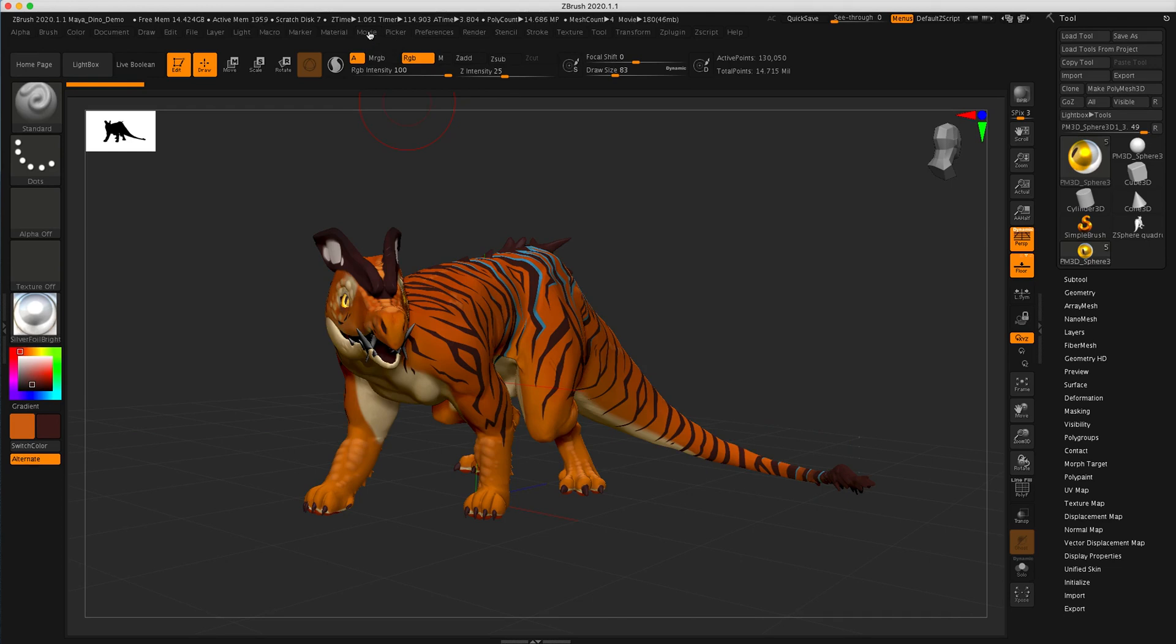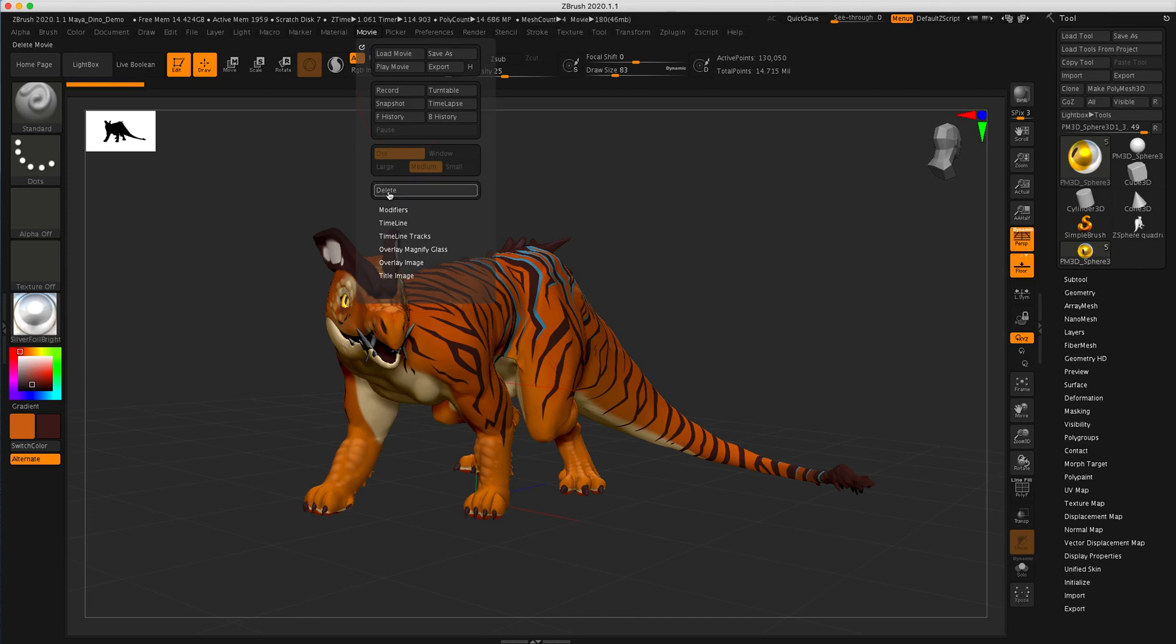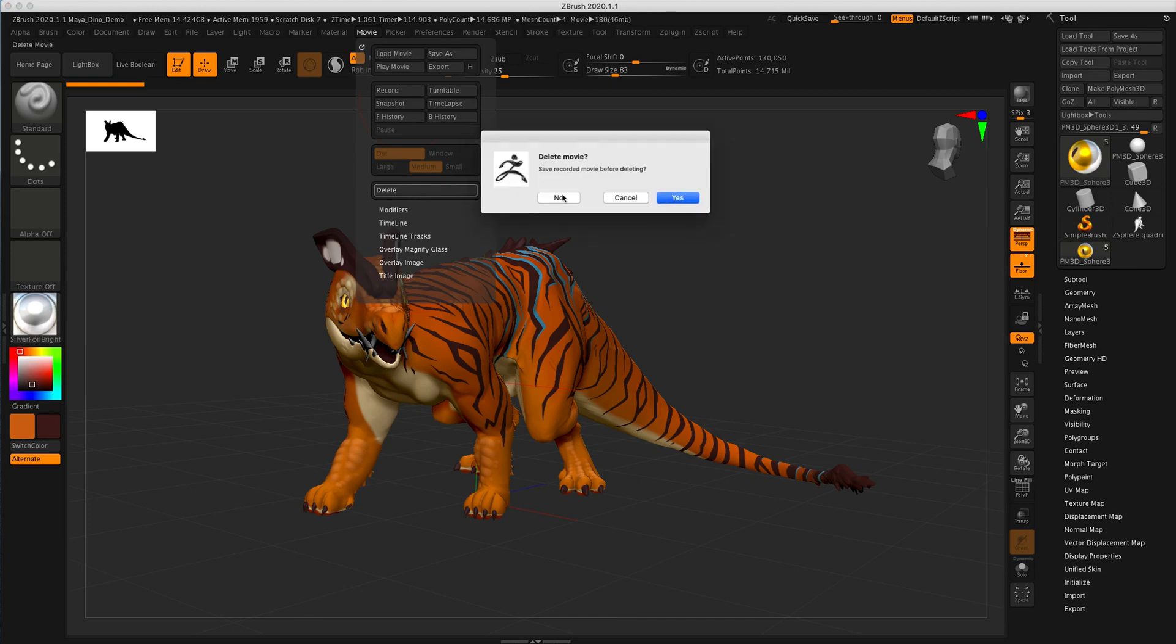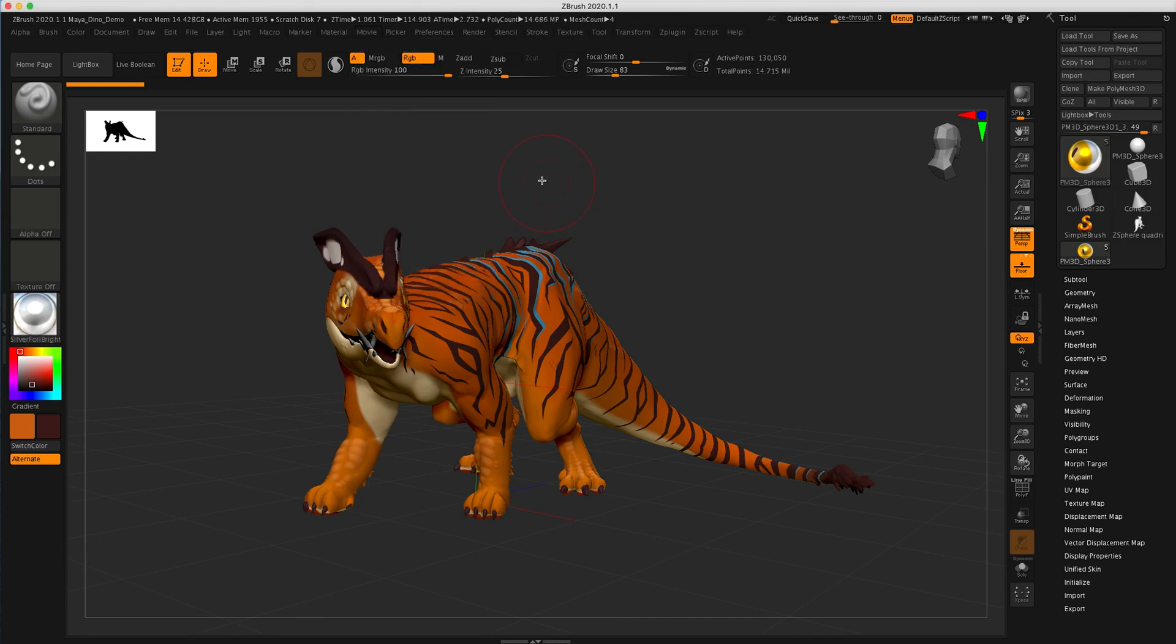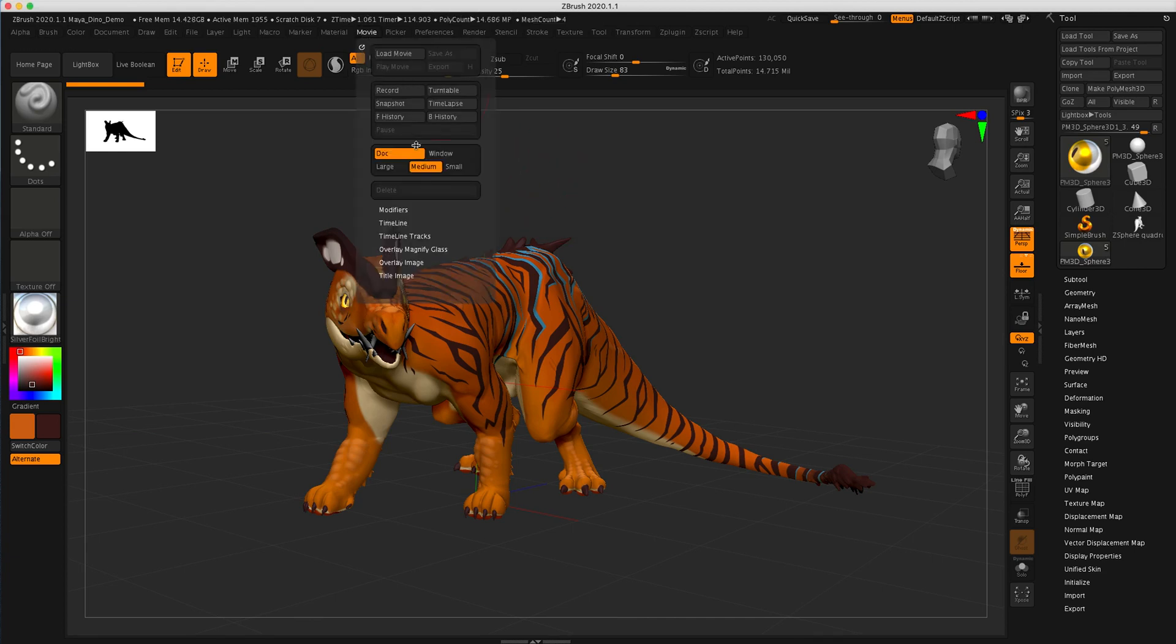So I need to adjust things as well to clean that up. So first thing I'll do is go to movie, delete. I just want to get rid of that one. No, I don't want to save it.